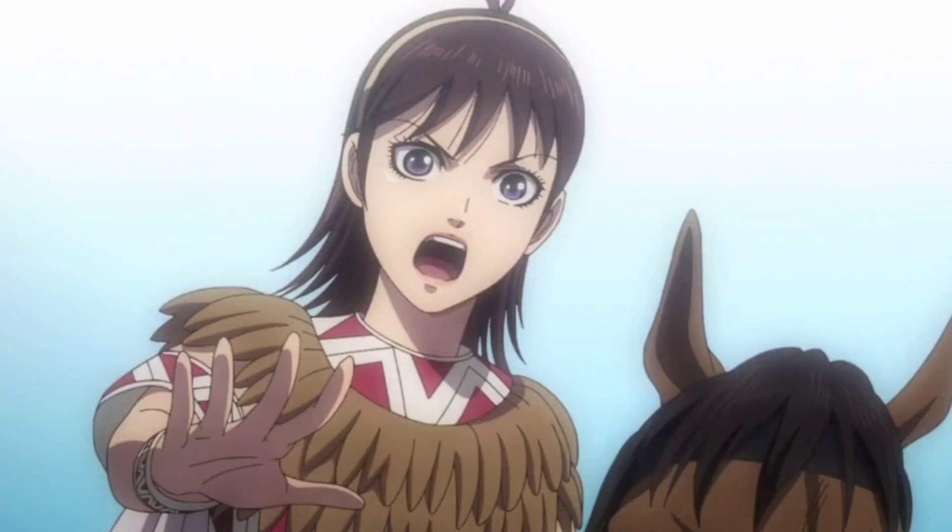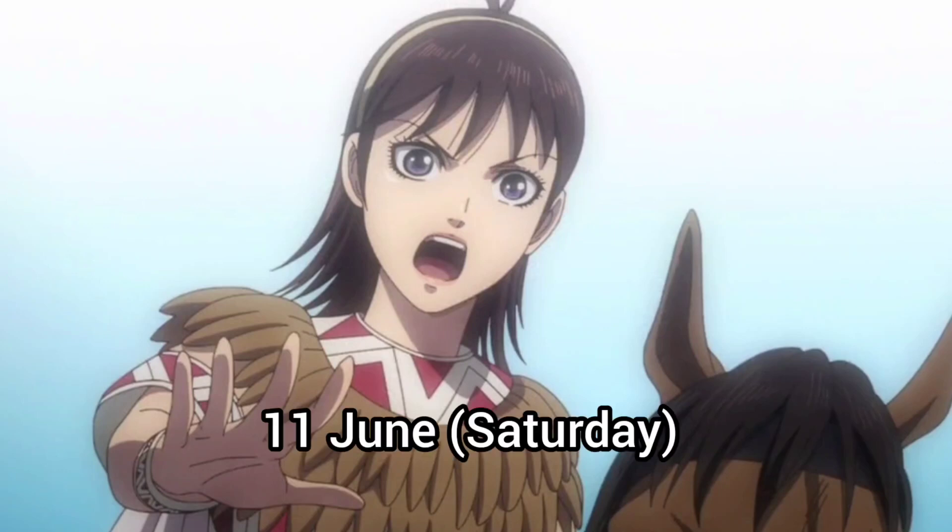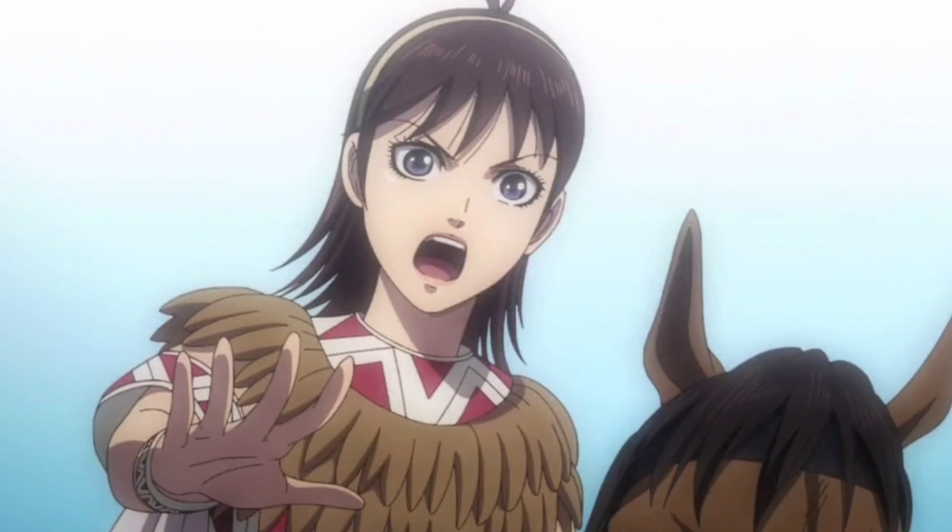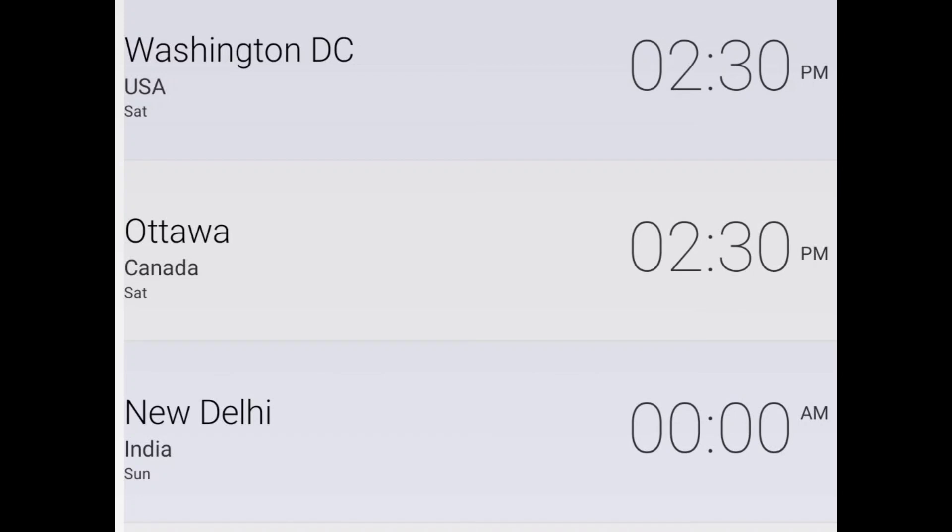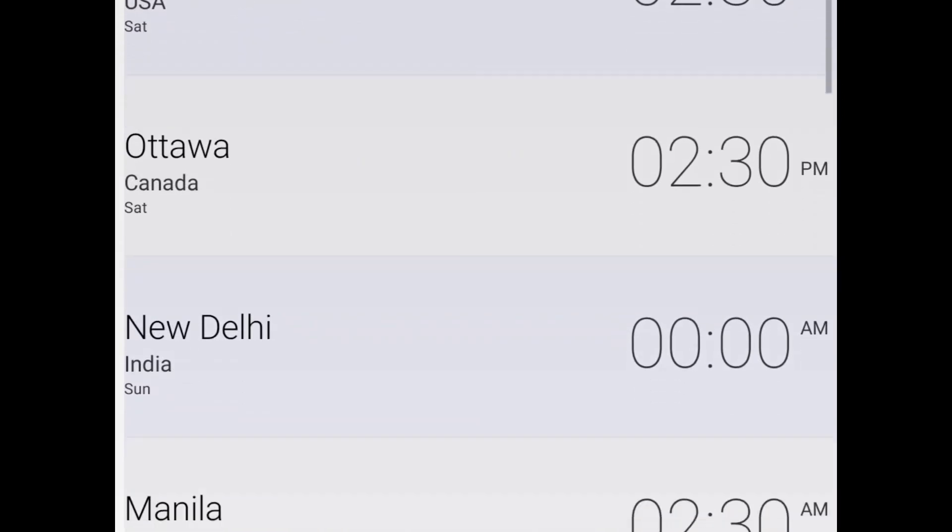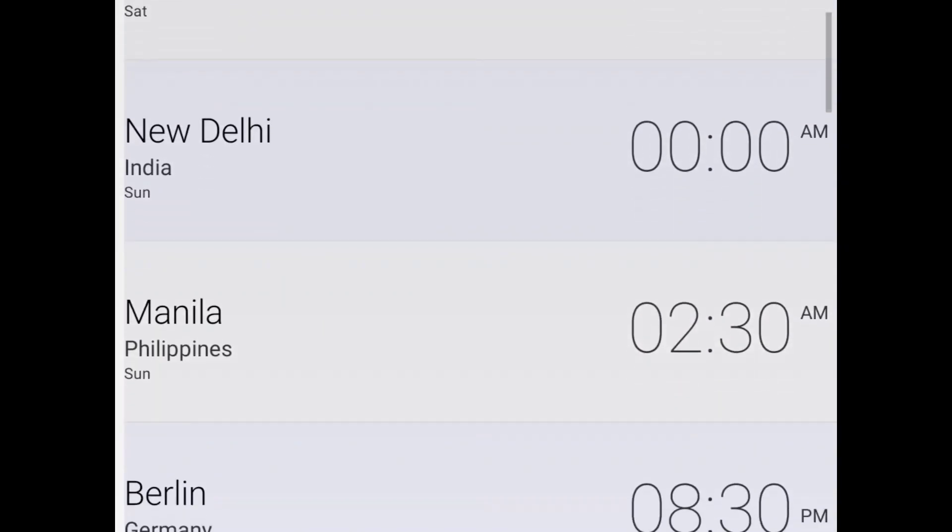Kingdom Season 4 Episode 10 will be releasing on the 11th of June, which is Saturday in the next week. Now I'm going to show the subtitle version release times for Kingdom Season 4 Episode 10.